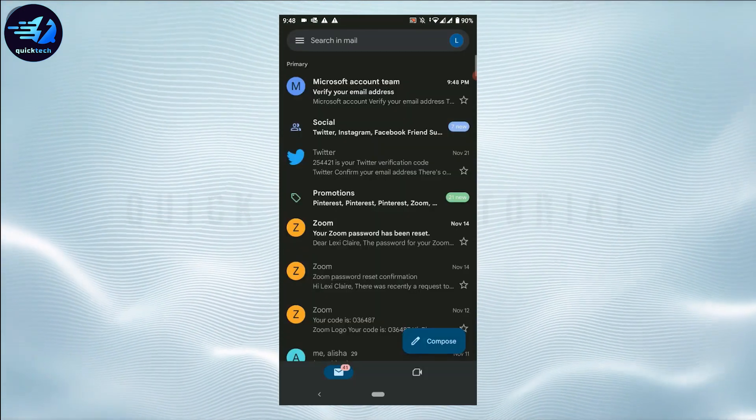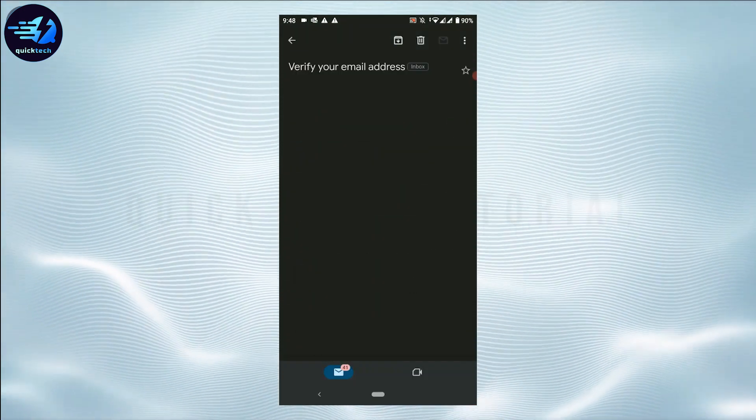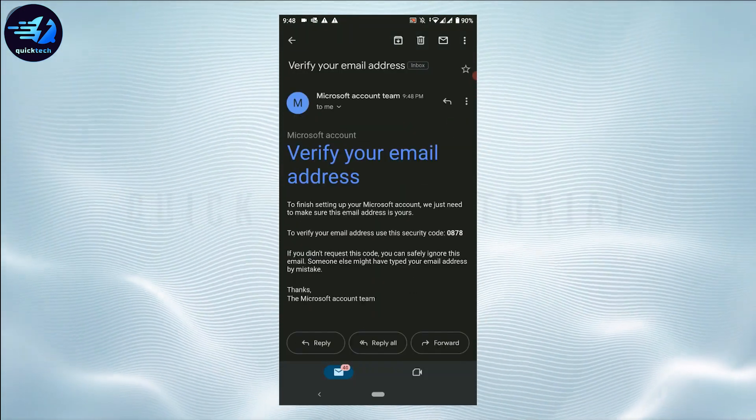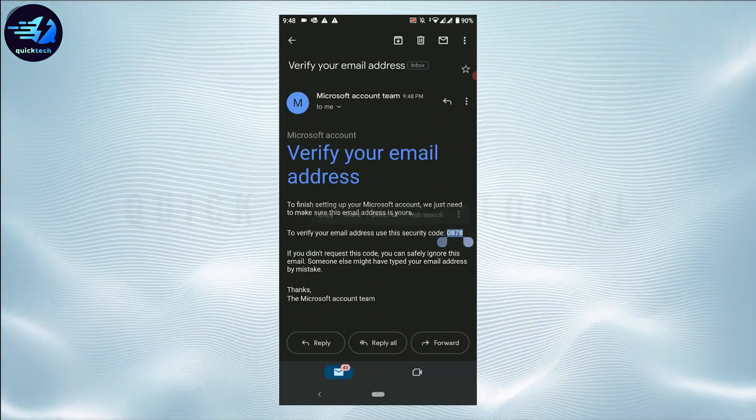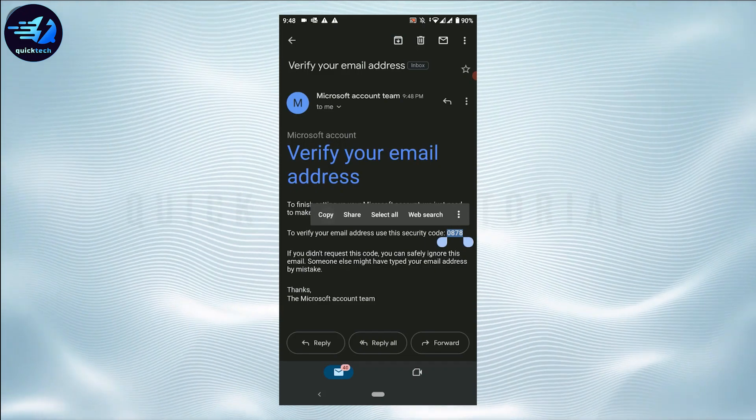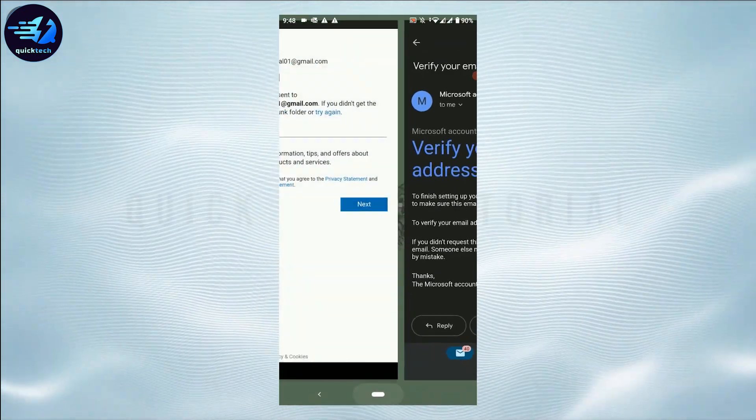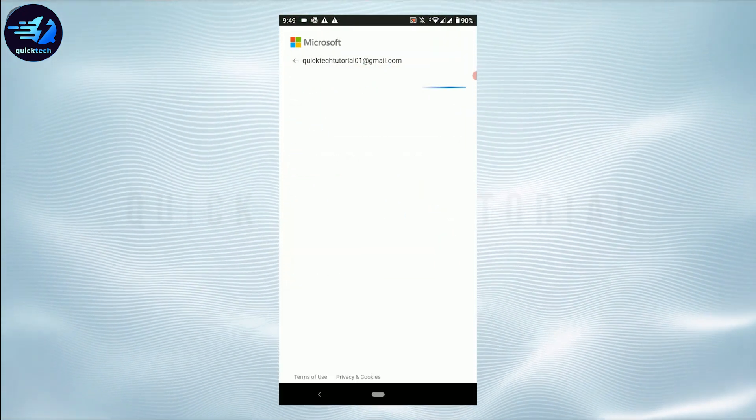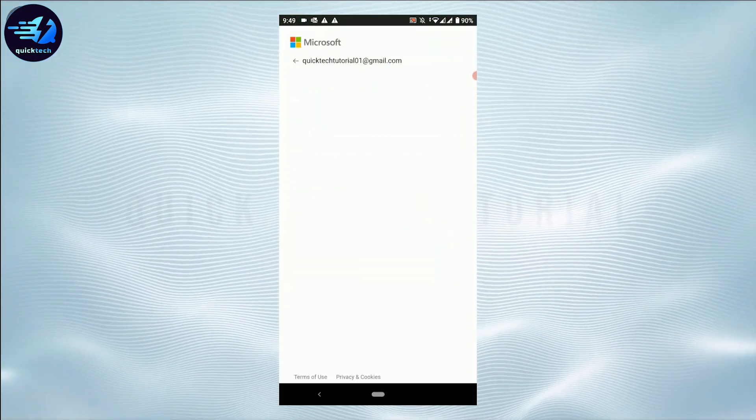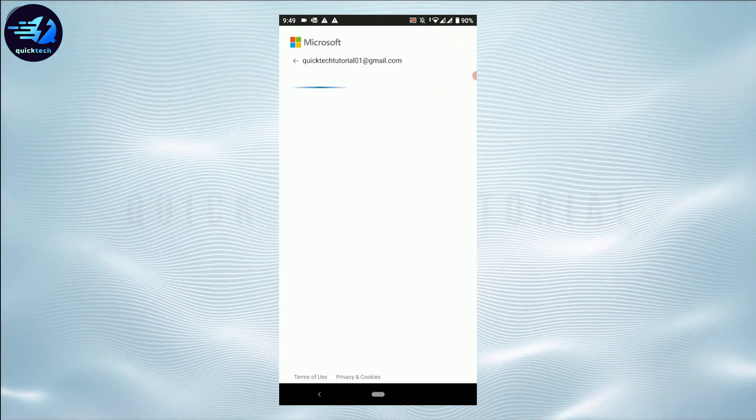There's the code from Microsoft Account Team. You just need to copy this code from the mail, tap and copy, and paste it over here and then tap on Next. This will verify your email address for the OneDrive account.